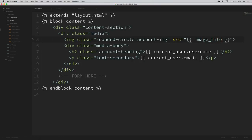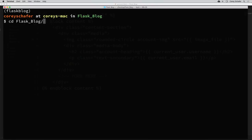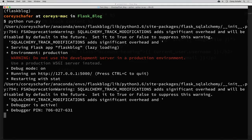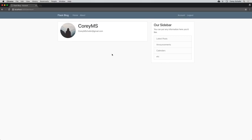Now if we save all of the files we just changed, we should have a basic account page for our user. Let's run this in the browser. I'll pull up my terminal, clear this out, and run the application with Python run.py. We don't get any errors and our web server is running. If I pull up our application and reload, I am already logged in. If I click on account, we can see a basic account information page showing our default image, username, and email.